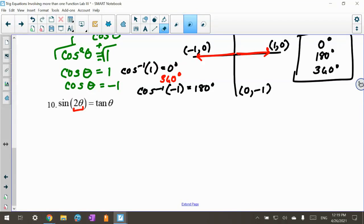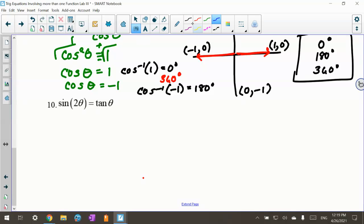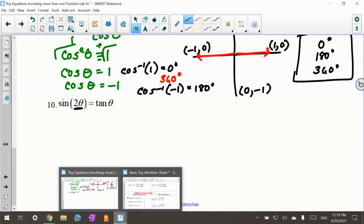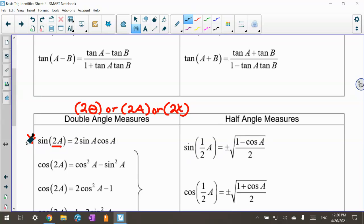This is the next video for my pre-calculus trig equations involving more than one function lab. I wanted to do number 10 with you because it's a double angle. When I say double angle, it's because inside there's a 2. So if you look at your reference sheet of trig identities, here is the sine of a double angle, and it's 2 sine of the angle cosine of the angle. If I see 2 theta, 2a, or 2x inside the parentheses, that is a double angle measure.